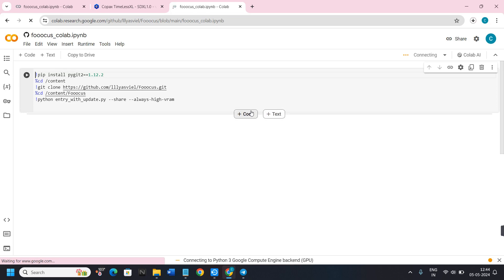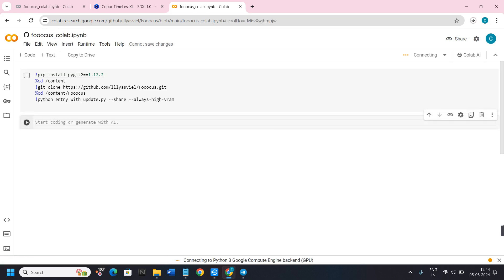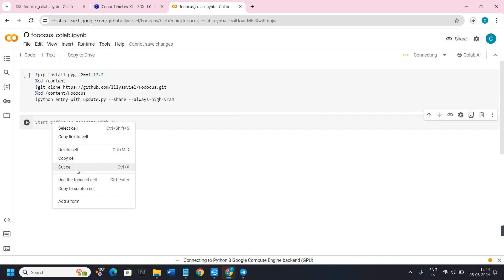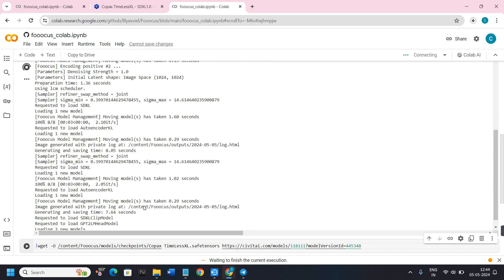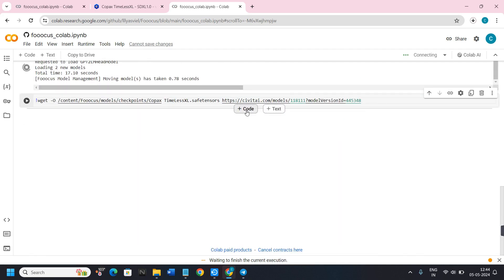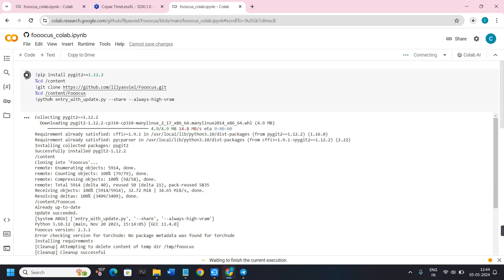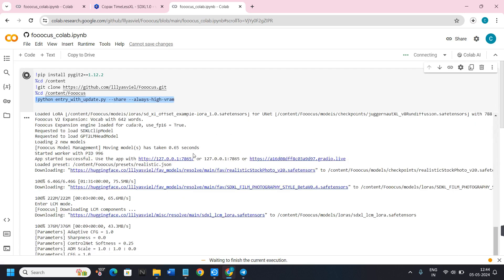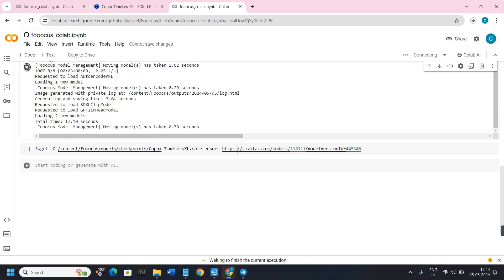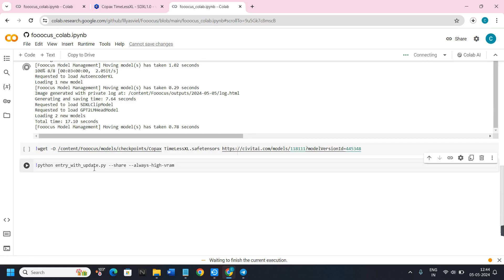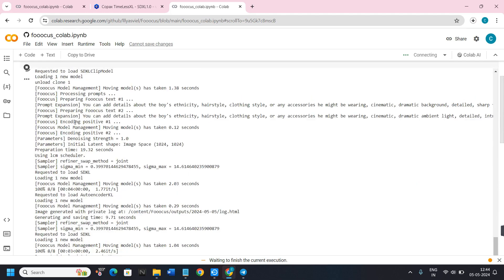You will see the first link for Focus Colab — click on it and you will be redirected to the Focus Colab page. Hover over to the section where you see the Code and Text tabs, click on Code, and paste the code you copied. Then scroll down and click the Code button again, scroll back up and you will see the Python code — copy it from there and paste it in the appropriate place.